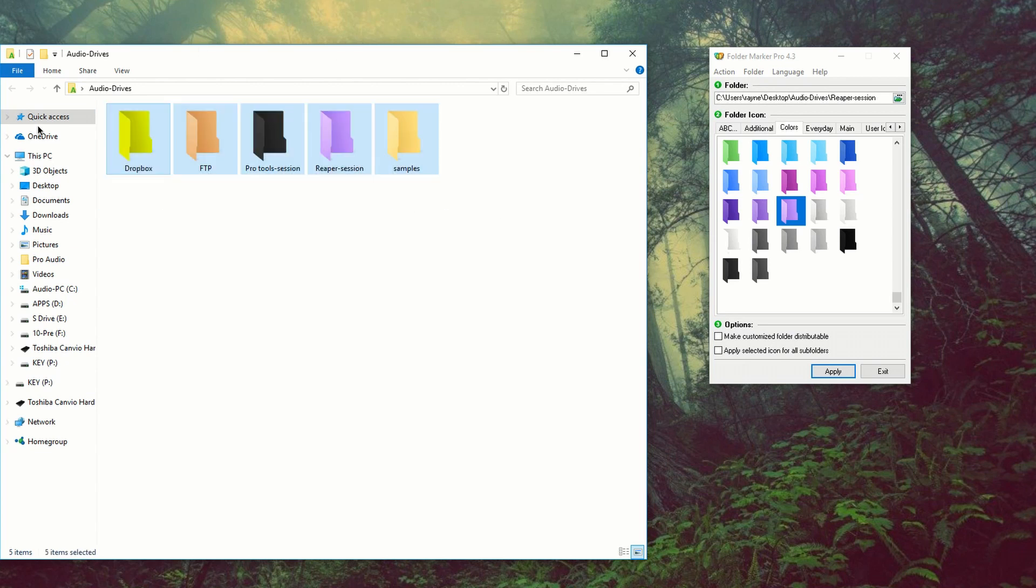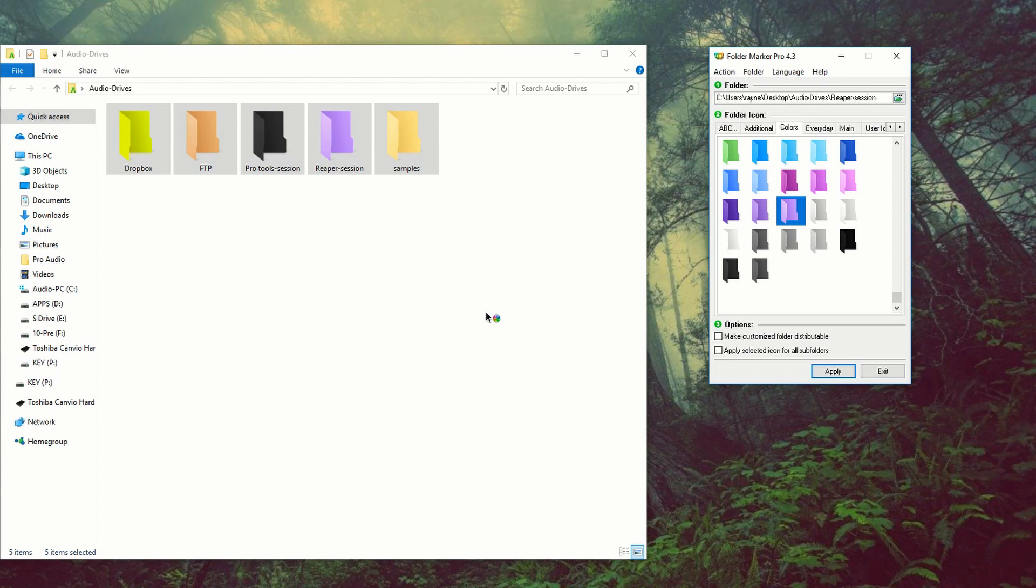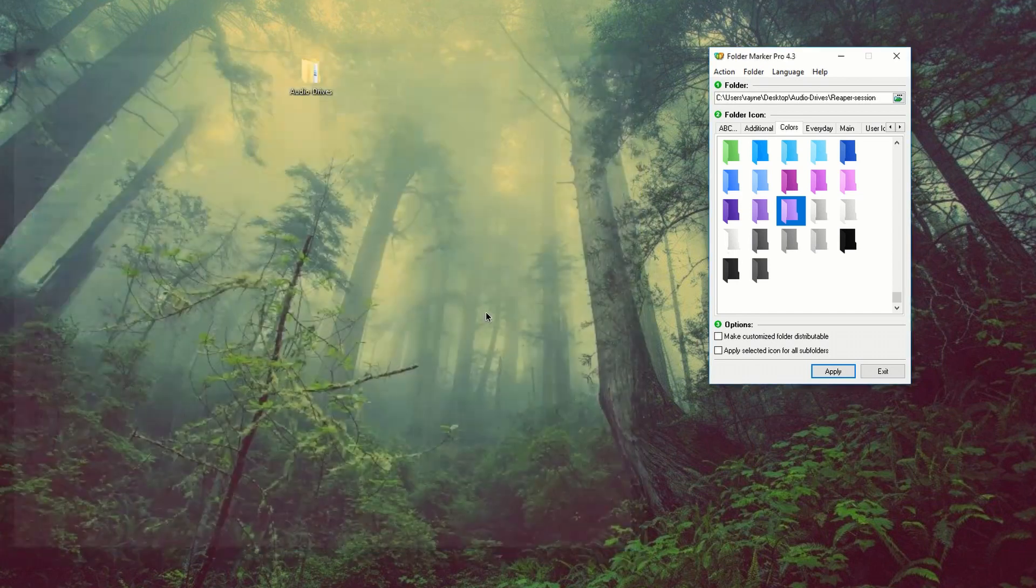But if you don't like any of these modifications that I did, you can go right to action, roll back all changes. Everything's going to go back to default.